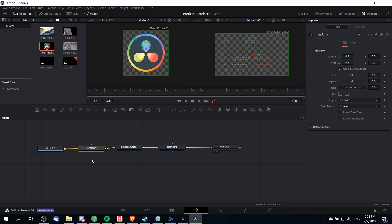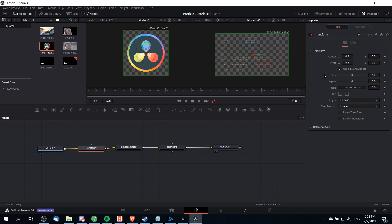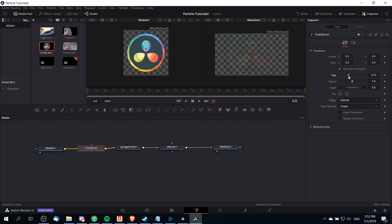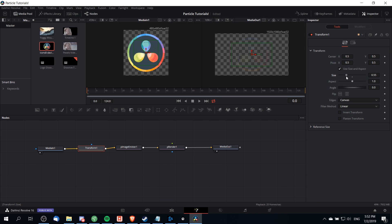Inside of the inspector with this transform node selected we can control the size and the positioning of the image. I'm just going to take the size here and lower it down so the DaVinci Resolve logo is quite a bit smaller and it can more or less fit on the screen.